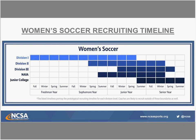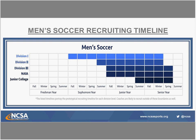NAIA is roughly on the same timeline as Division II. Division III is a little less formal and slightly delayed — they're putting together potential prospects in the winter of junior year, evaluating in person during the spring, building relationships and communicating throughout junior year, bringing players out on visits in the fall, and finalizing offers in the spring of senior season.